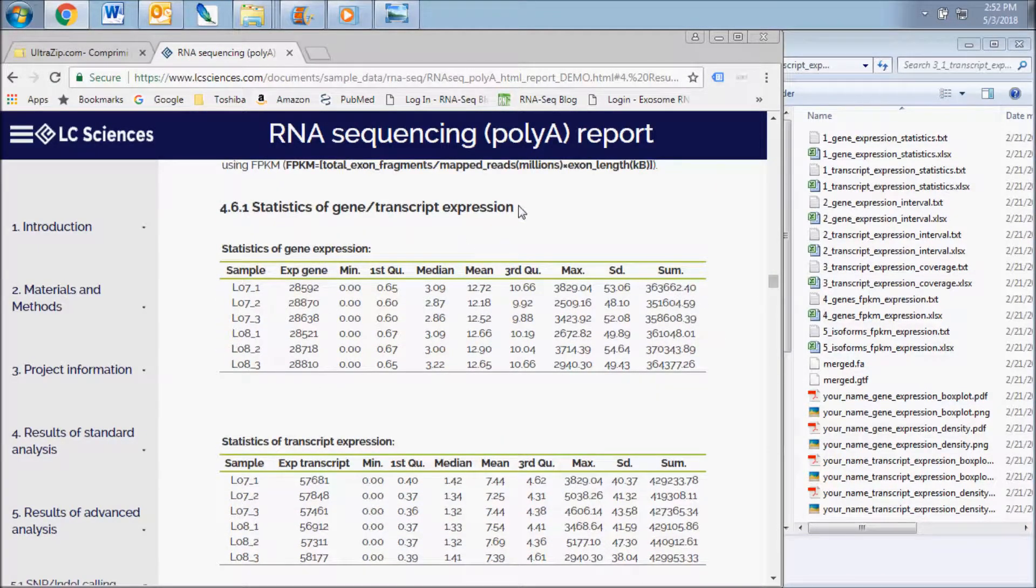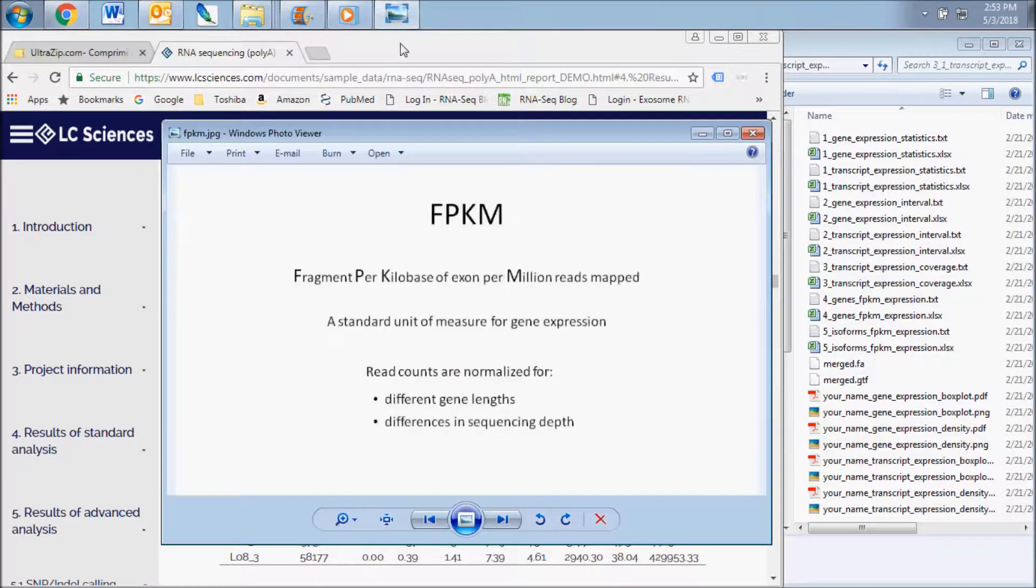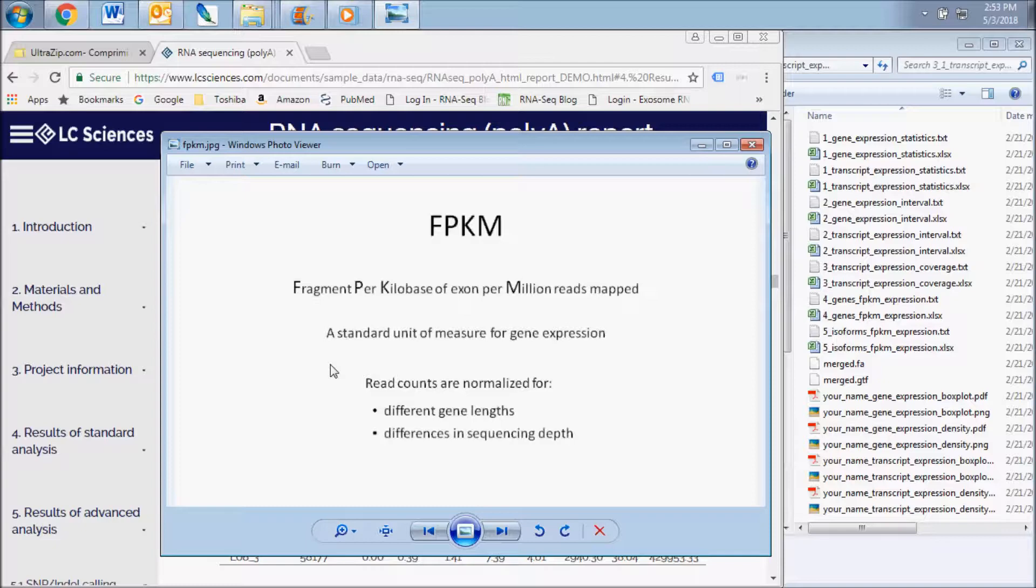Charts and graphs from this point forward contain expression data and statistics based on FPKM calculations from raw read counts. FPKM refers to fragment per kilobase of exon per million reads mapped and is a standard unit of measure for gene expression.